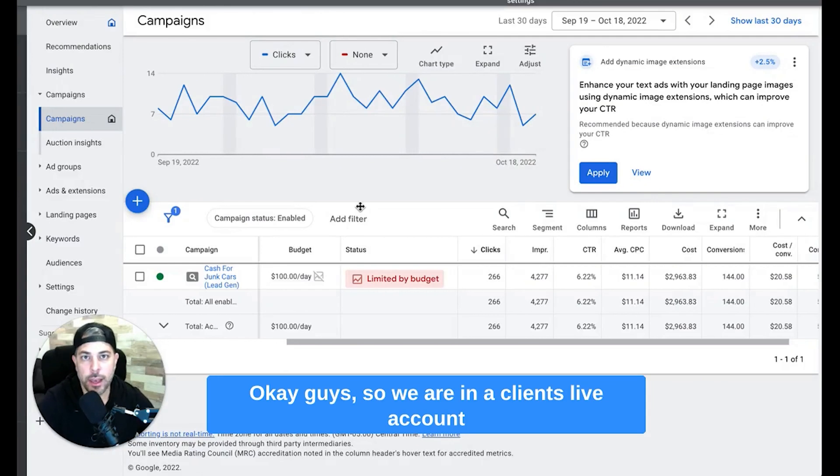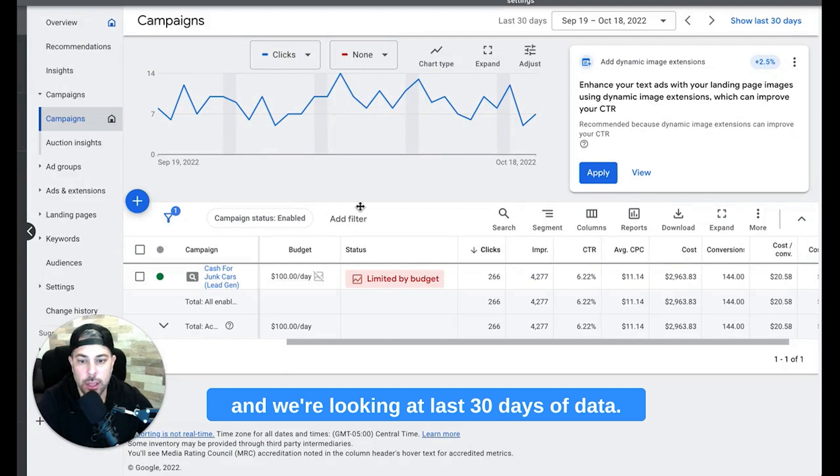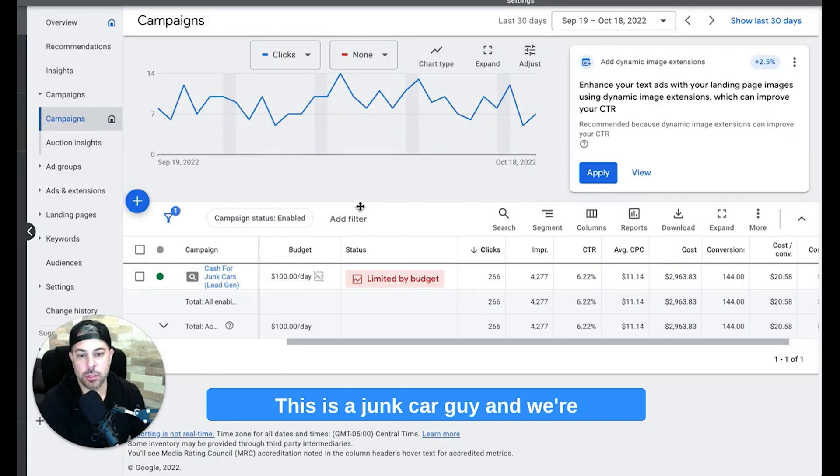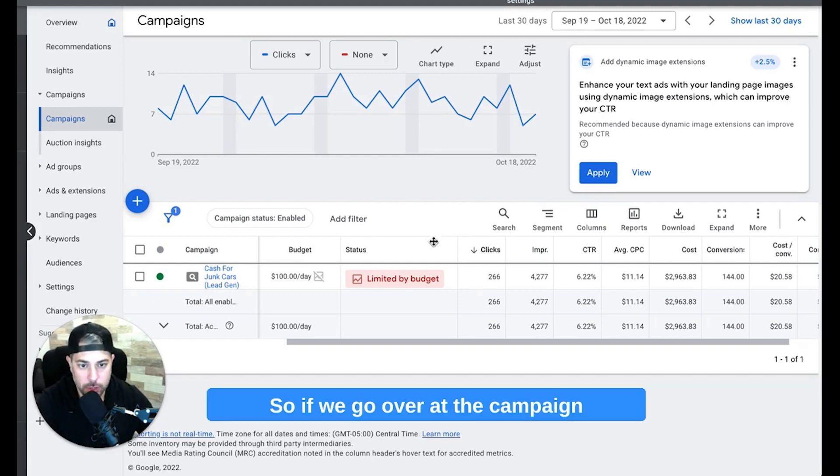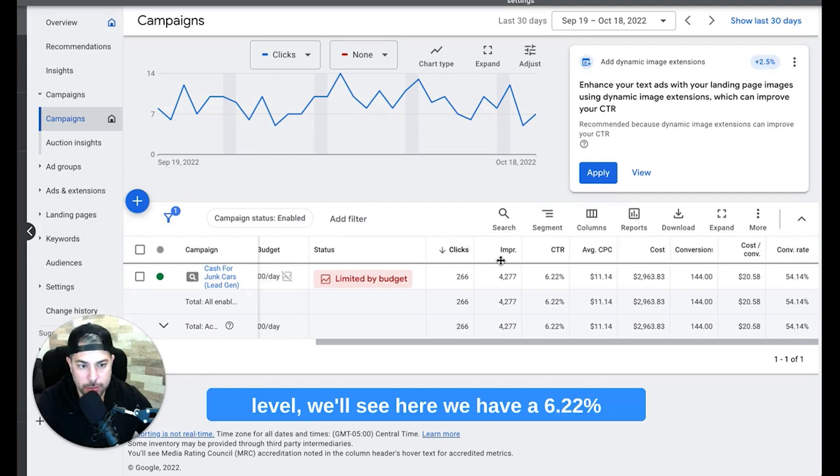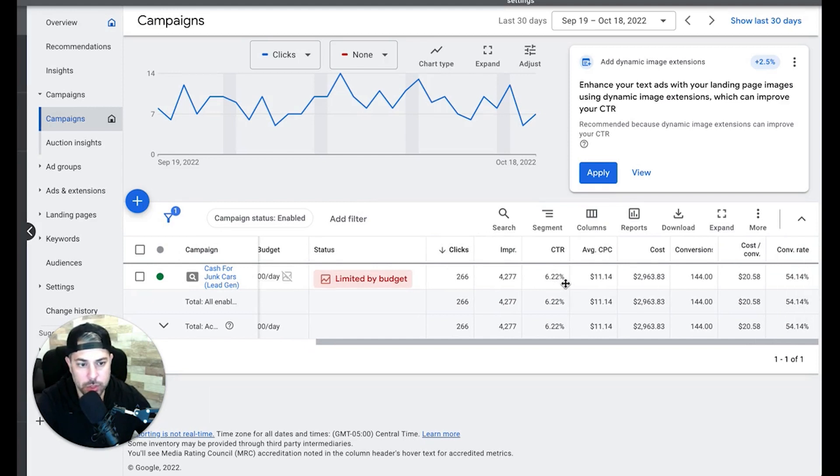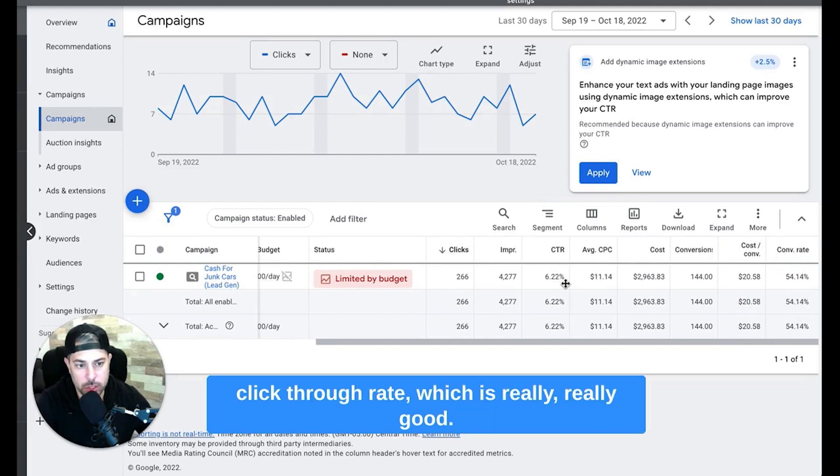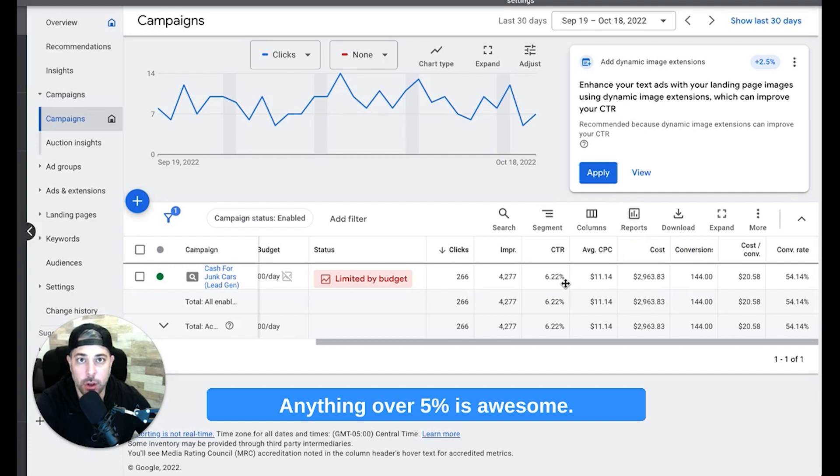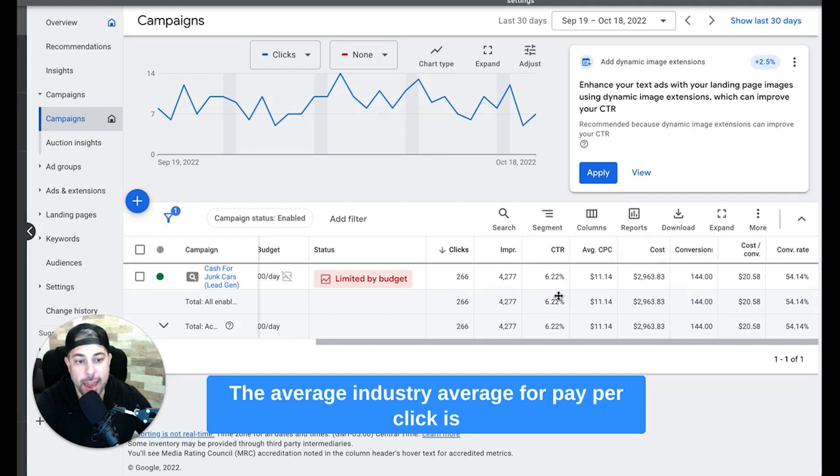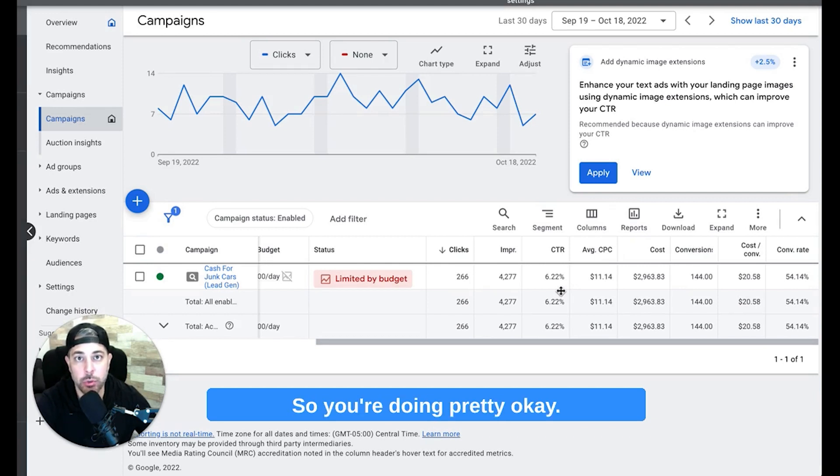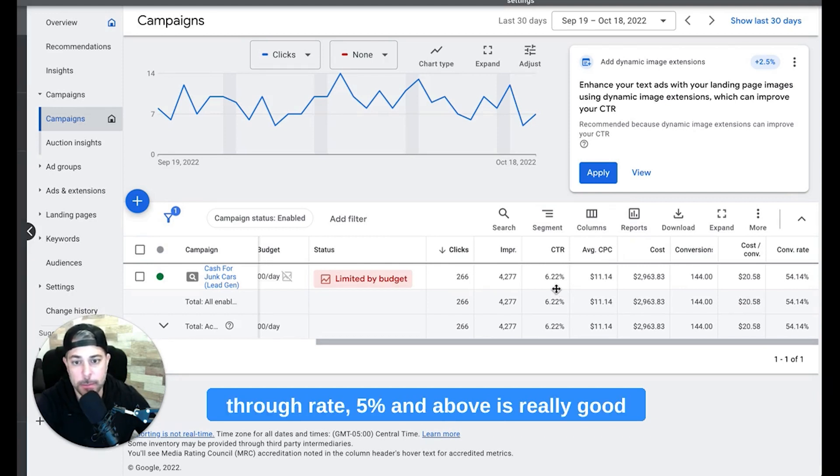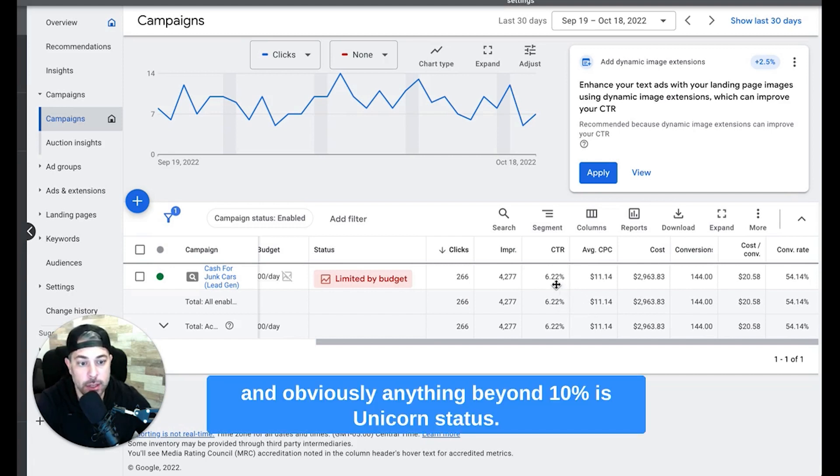Okay guys, so we are in a client's live account and we're looking at last 30 days of data. This is a junk car guy and we're going to walk through his click-through rate. So if we go over at the campaign level, we'll see here we have a 6.22% click-through rate which is really, really good. Anything over 5% is awesome, it's where you want to be. The average industry average for pay-per-click is about 2-3% and that's the average, so you're doing pretty okay if you have a 2-3% click-through rate.